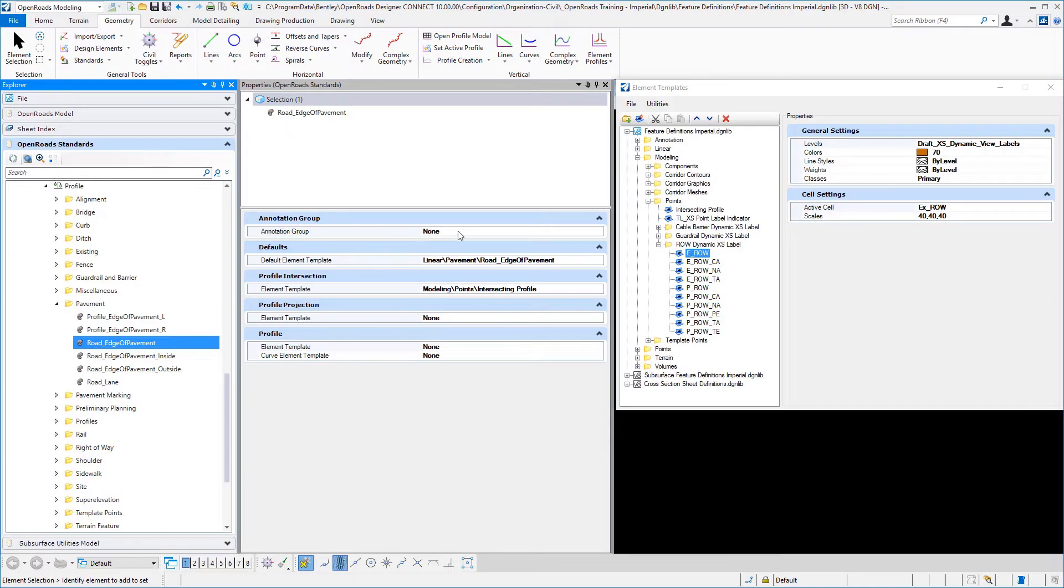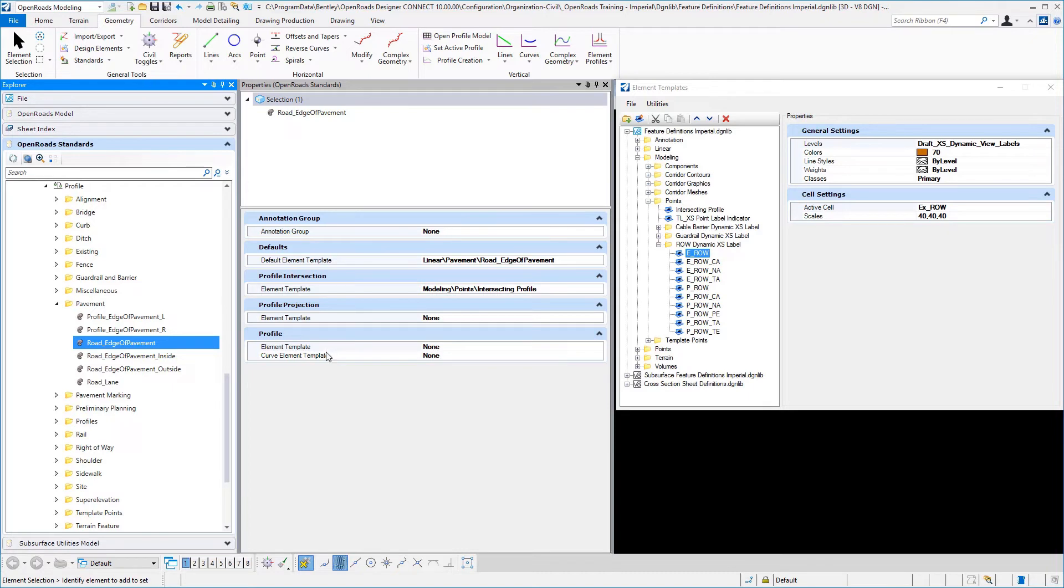Again, if we want to assign an annotation group to what we are placing in profile, we can. What is our default element template that we would use? And if you wanted to break up to have different element templates in your profile view, you can do that as well.